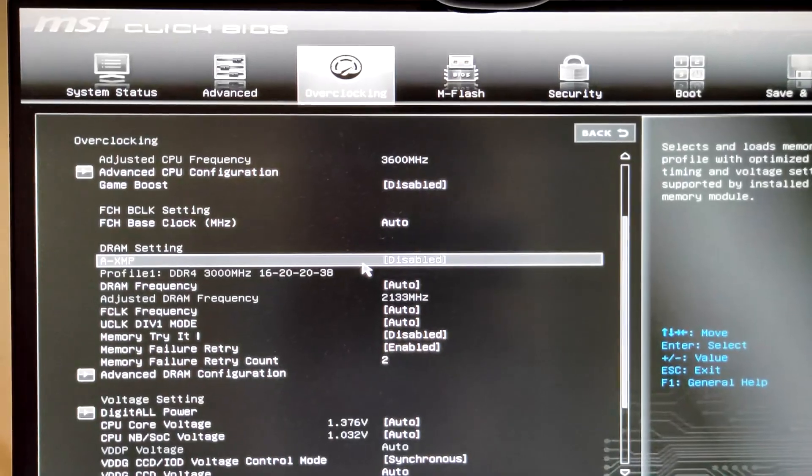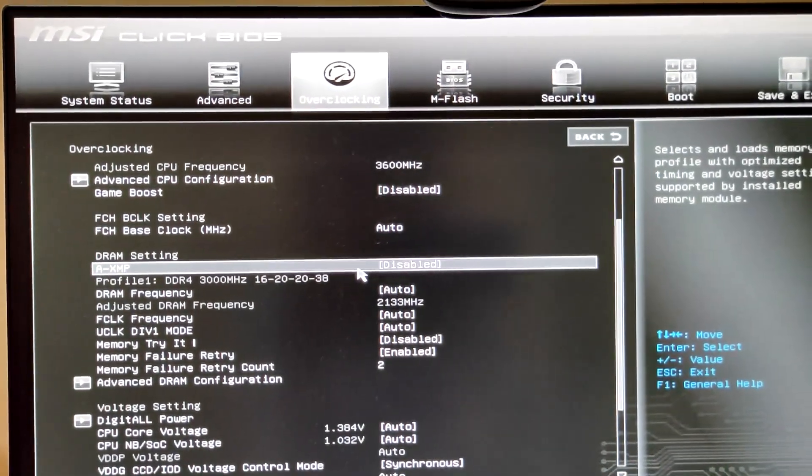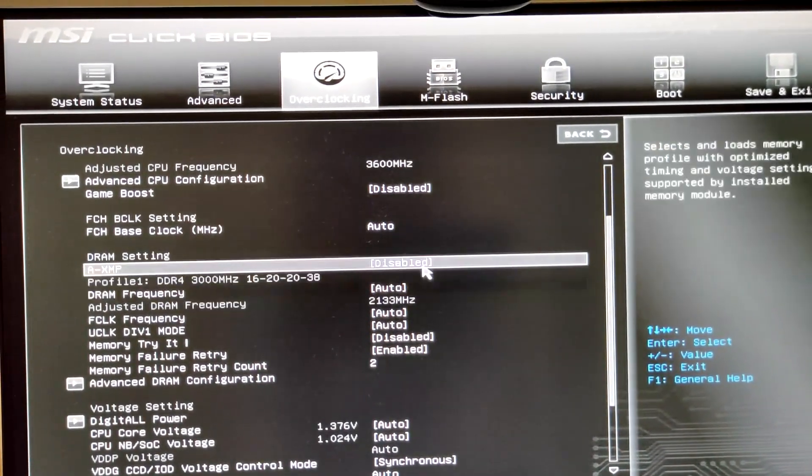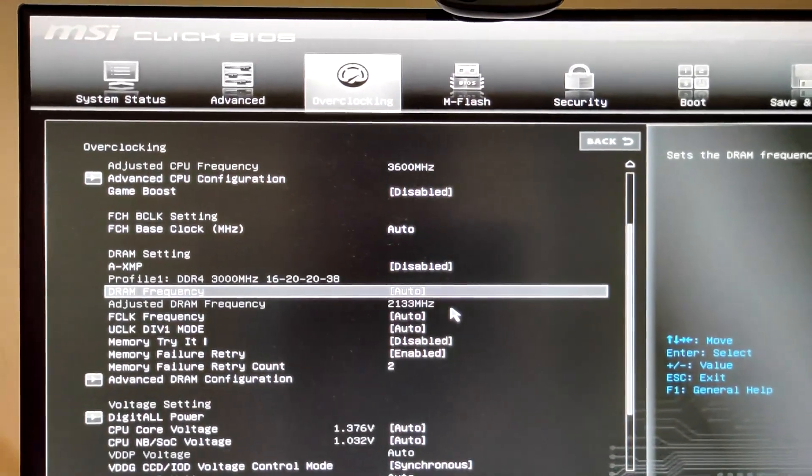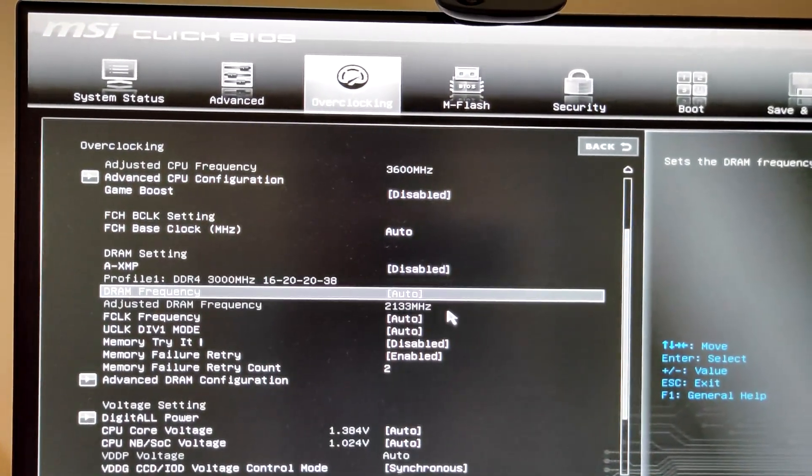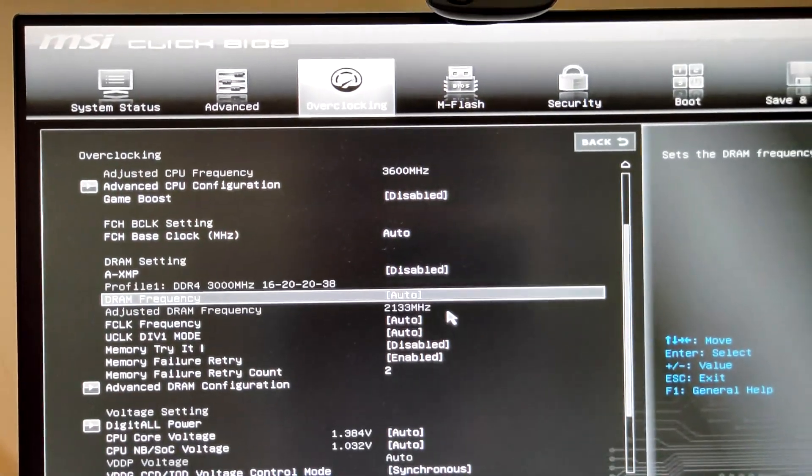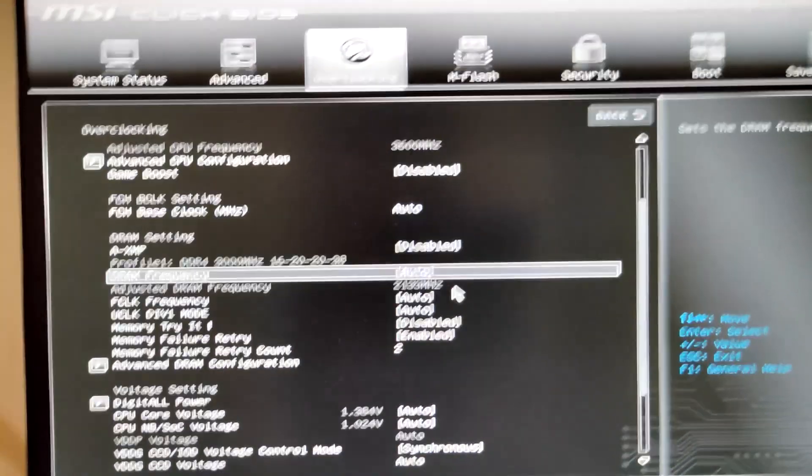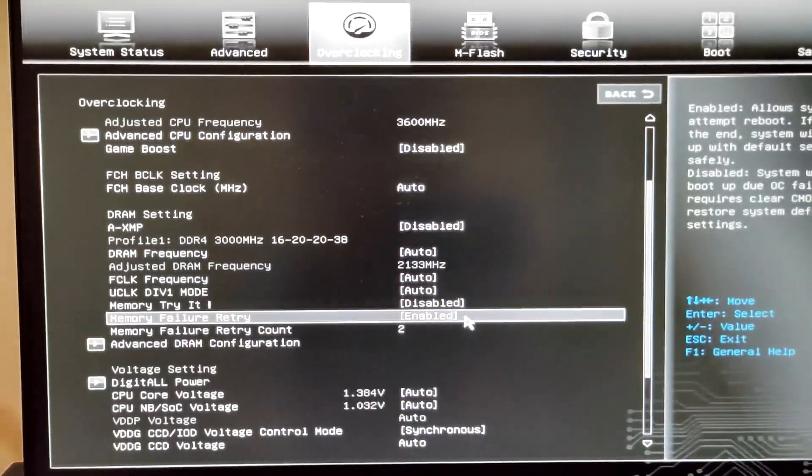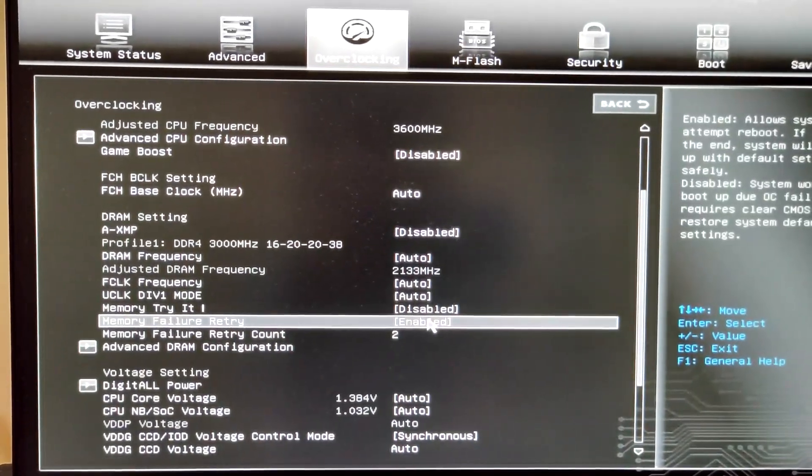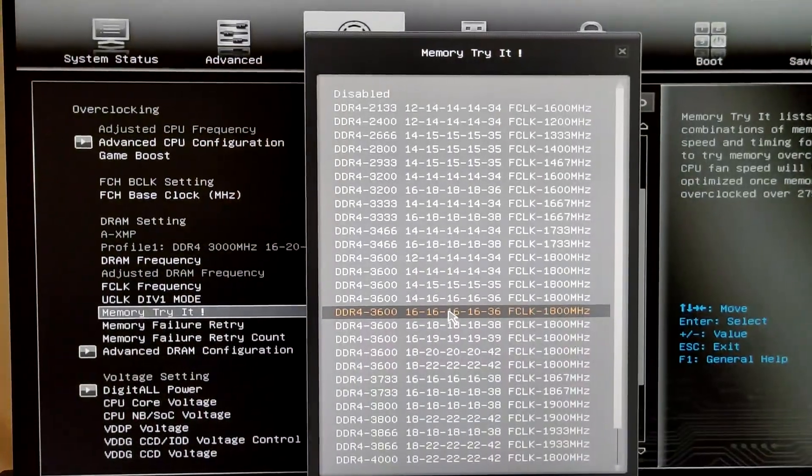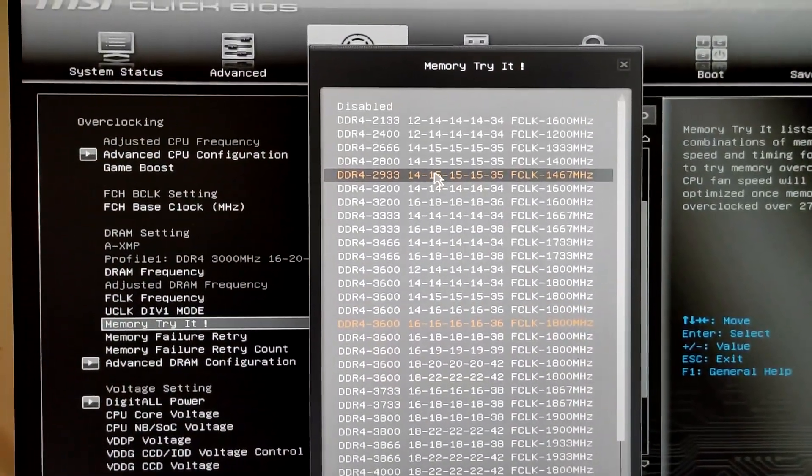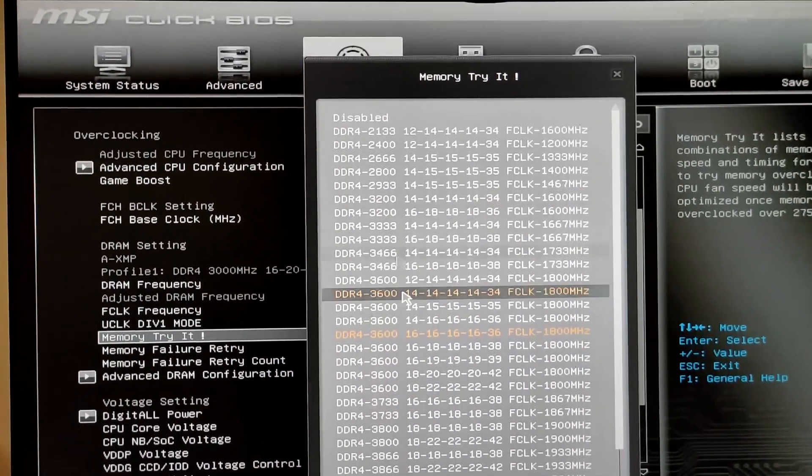One more thing I wanted to mention here was the XMP profile is not working as of now, so that's the reason I've kept it disabled. Usually I use the XMP profile with 3000MHz CL16 settings, so you can check it out from here in the memory tried thing.